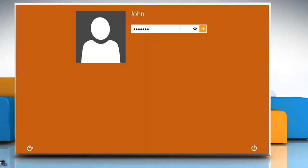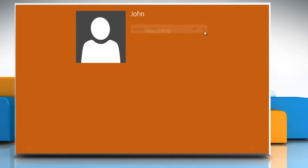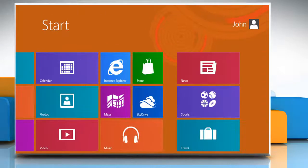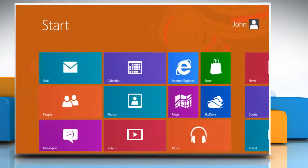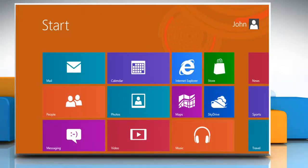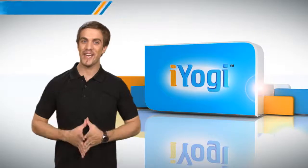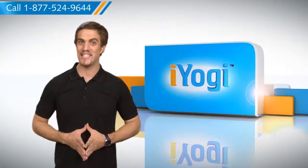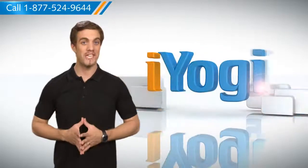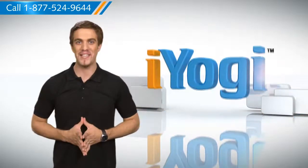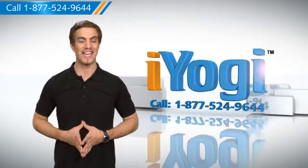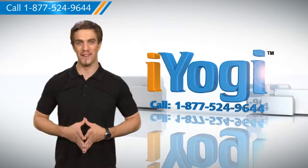That's it. Windows 8 is successfully installed on your PC. Wasn't that quick and easy? To get more such tips, subscribe to our YouTube channel. Click on the button above. Thanks for watching.